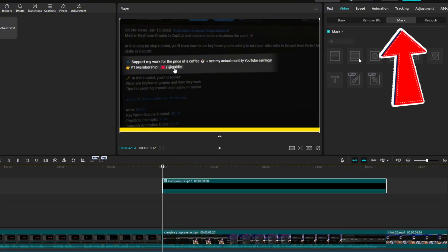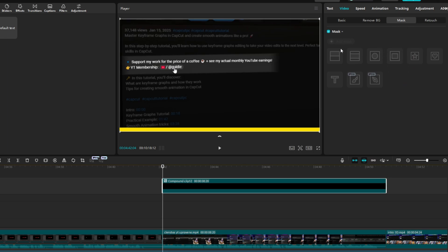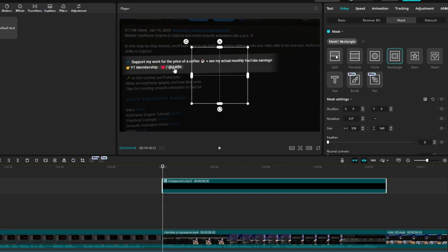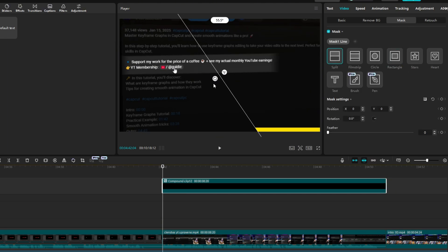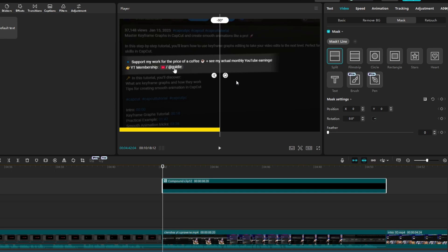Go to Video, then to Mask there. Click Add Mask and select Split. Rotate the mask to minus 90 degrees. Feather set to 10.